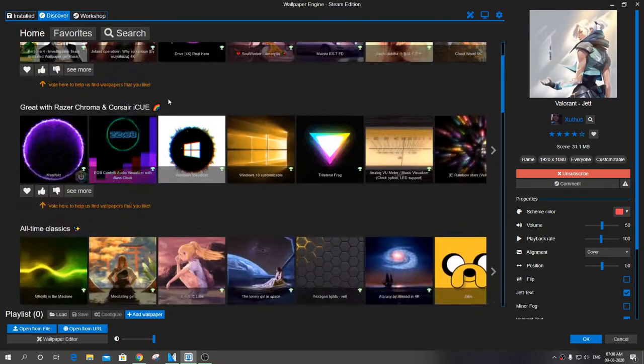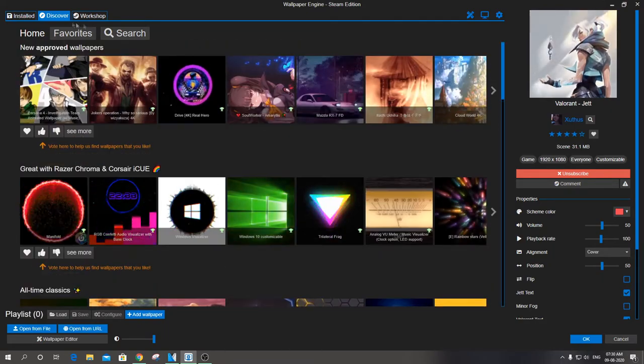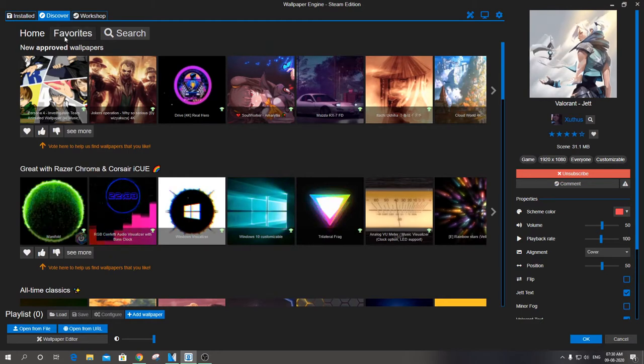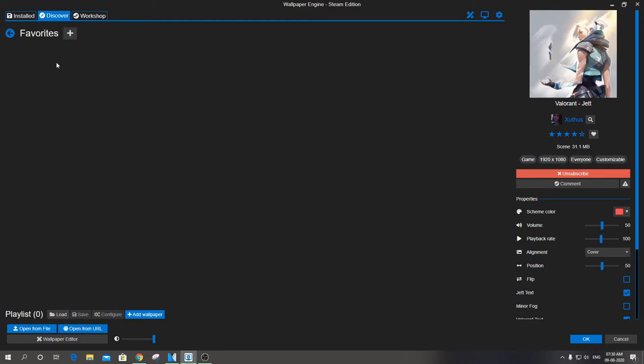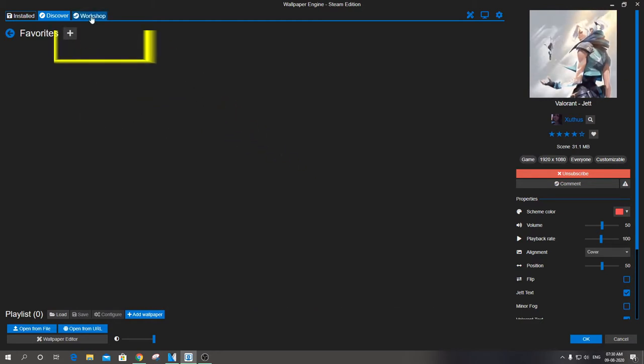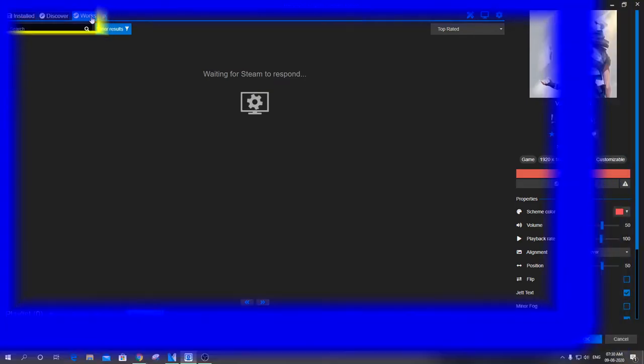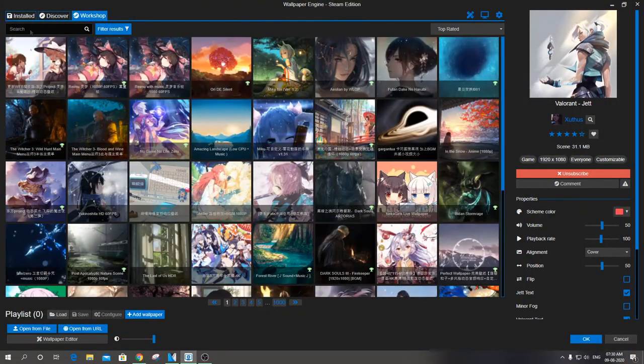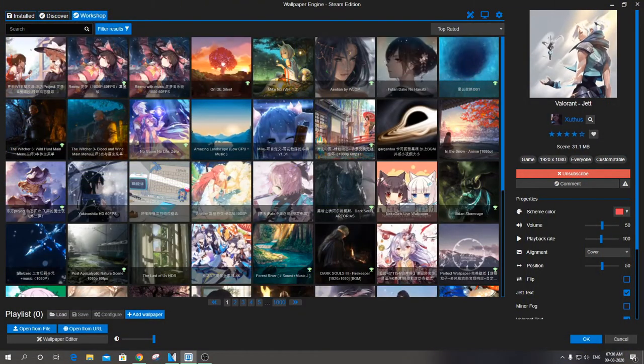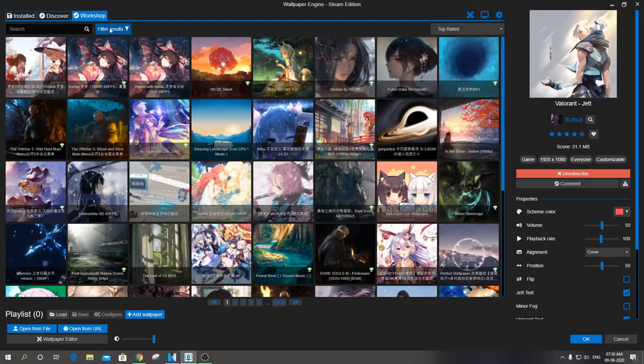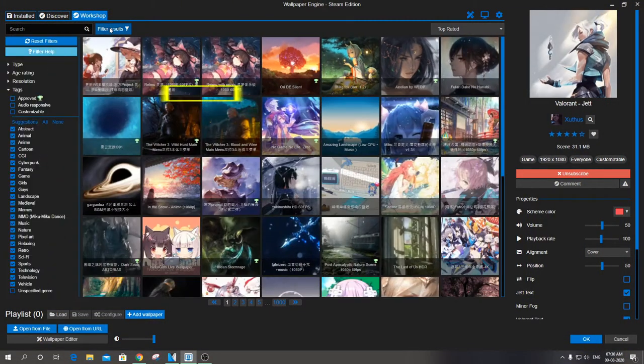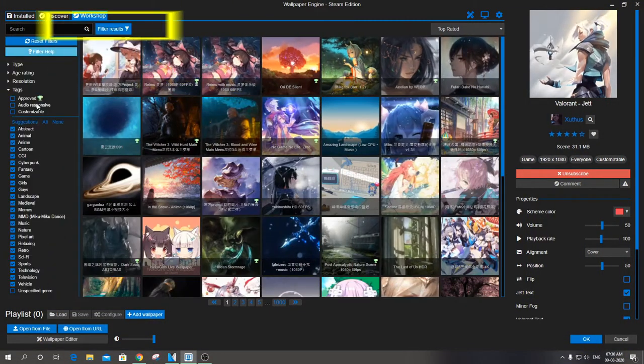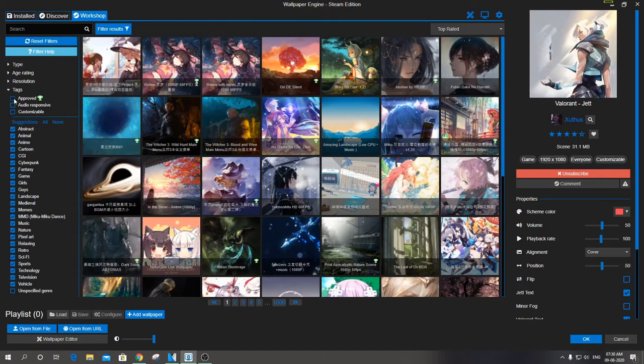All types of wallpapers are present, like new approved wallpapers, all-time classics, etc. You can go on scrolling next pages to find more and more. You can add your preference on the left-hand side of the page.